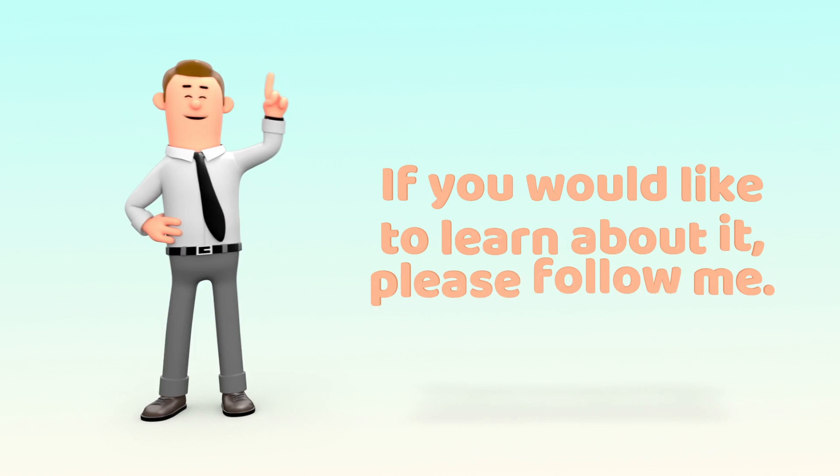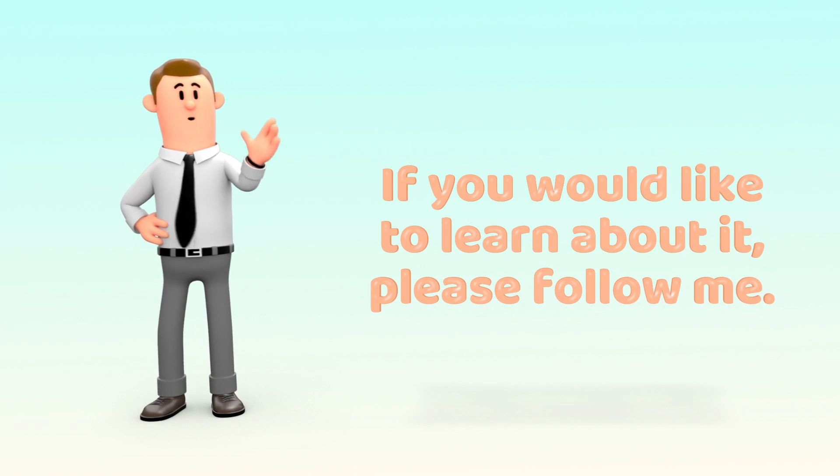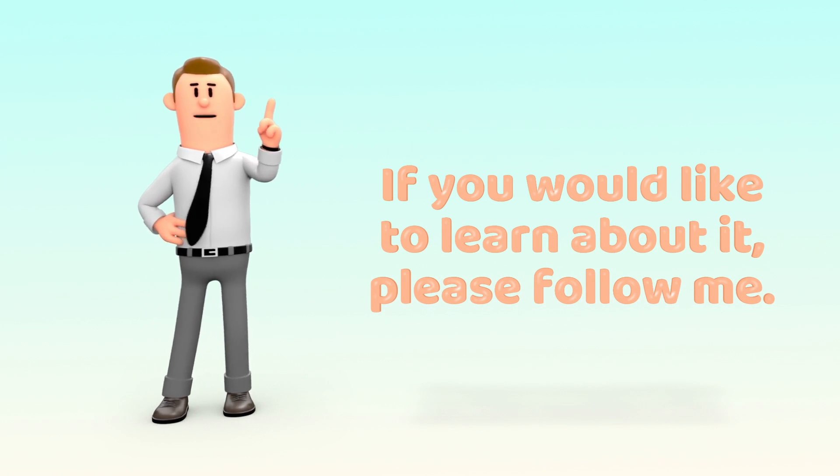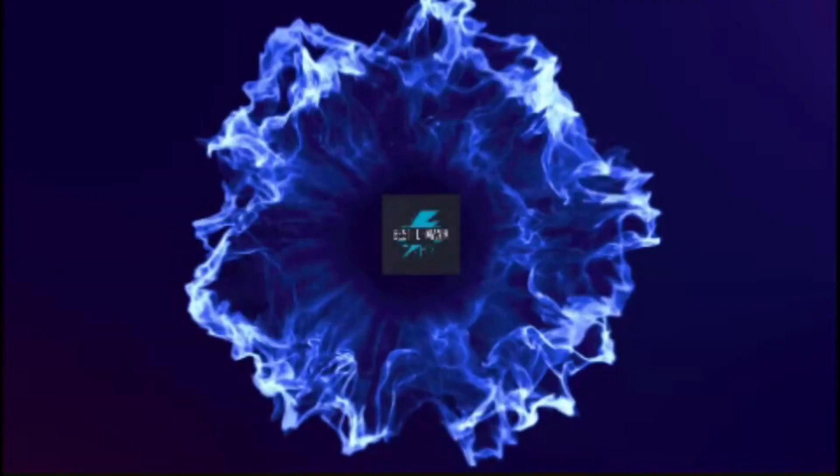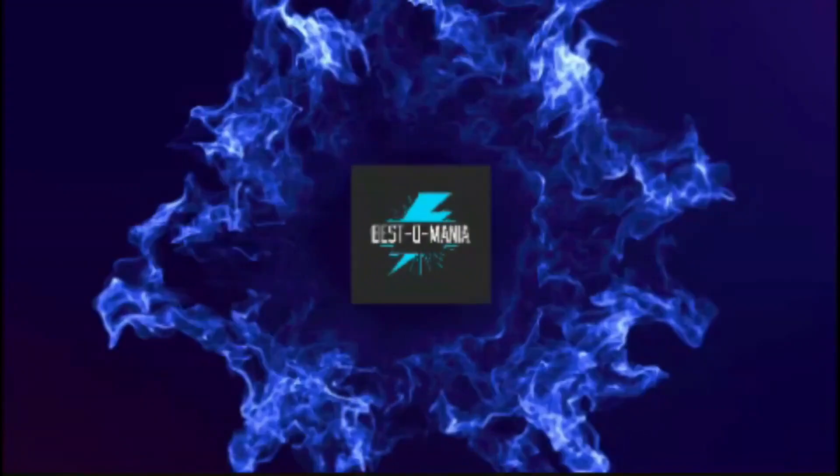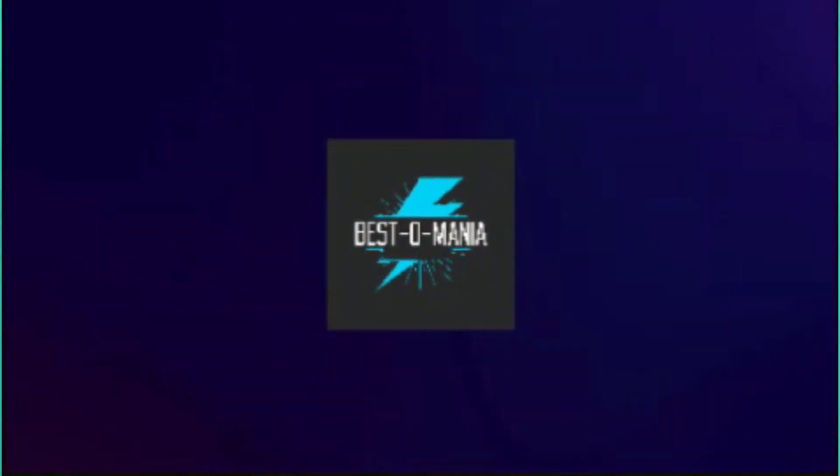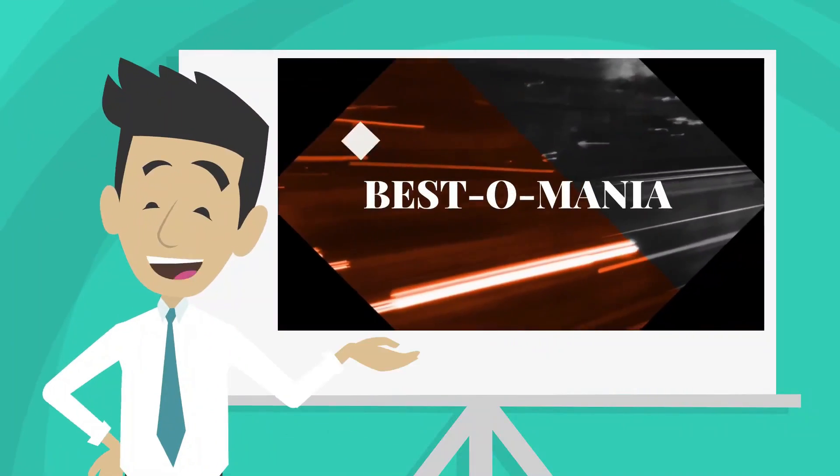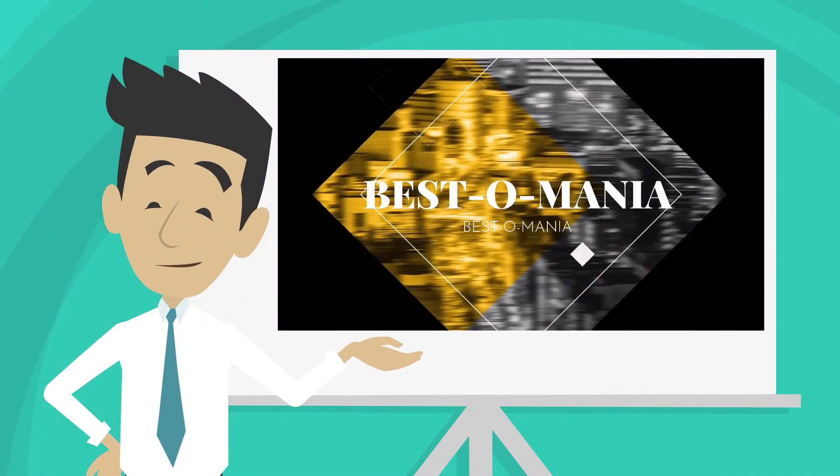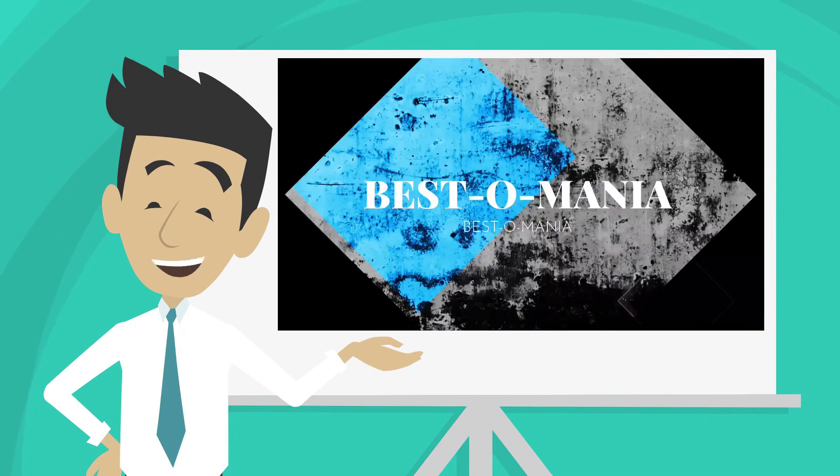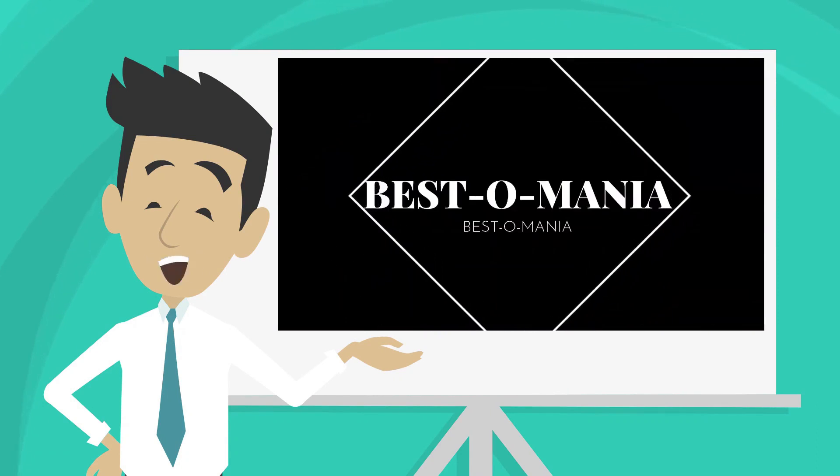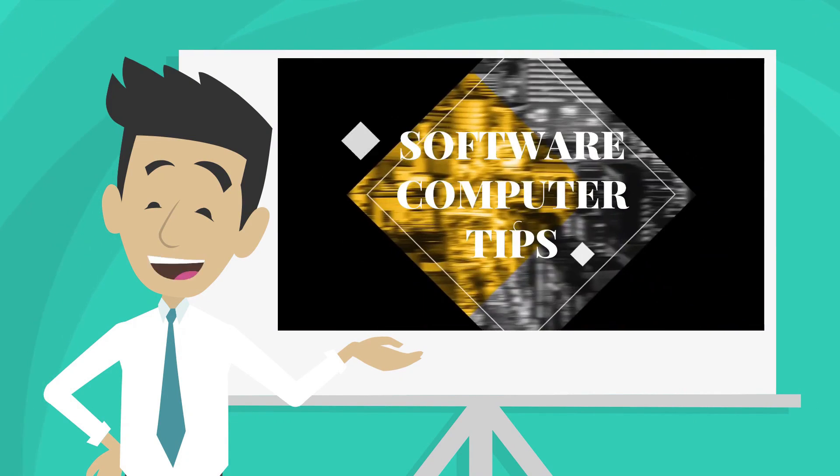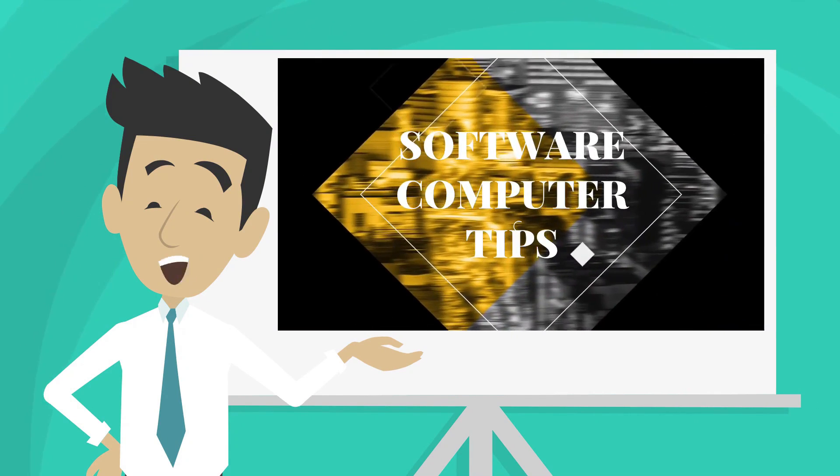If you would like to learn about it, please follow me. Hi to all of you. This is the channel of YouTube, Bestomania, that every week we upload new video, mainly from the world of software, computer, and tips.